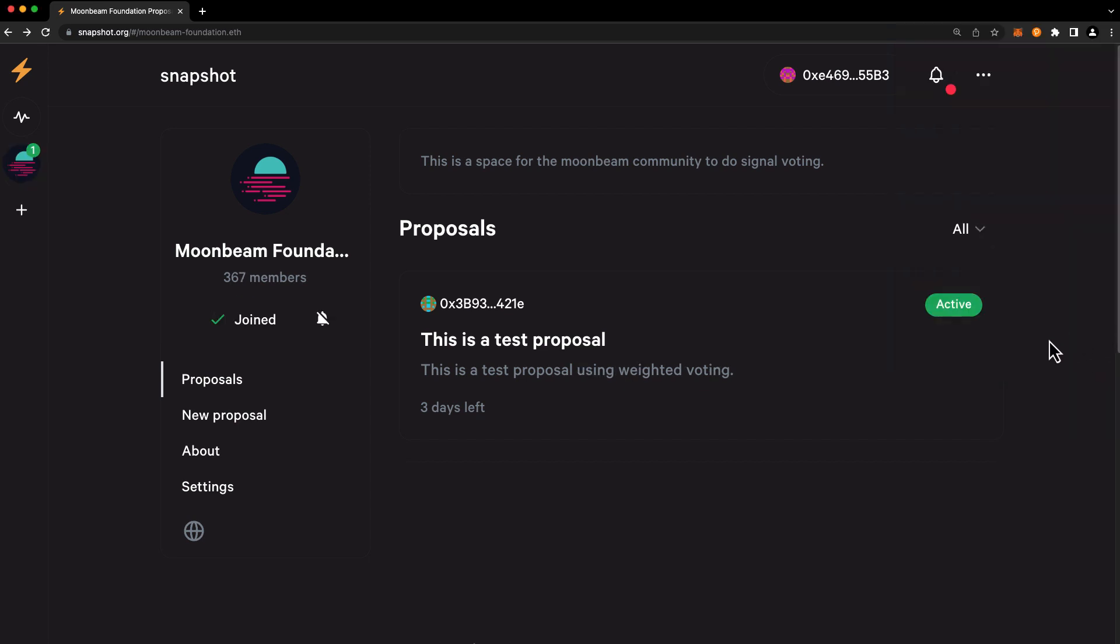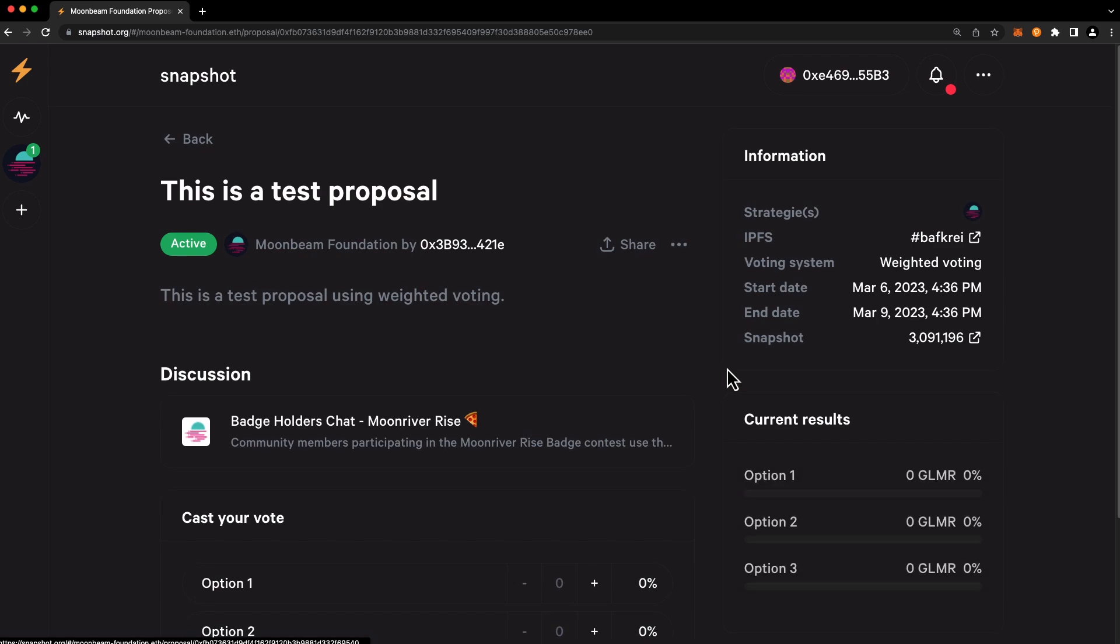Now, let's check out a sample proposal. And you'll see a bunch of information about the proposal on the right. First thing you'll see is strategy, and this refers to which token holders are eligible to participate in the proposal vote. In this case, it's token holders of Glimmer. Next, you'll see a link to the proposal metadata stored on IPFS. Voting system refers to how users can vote for their desired choices and how the results are calculated, such as single choice, approval, quadratic, or weighted voting.